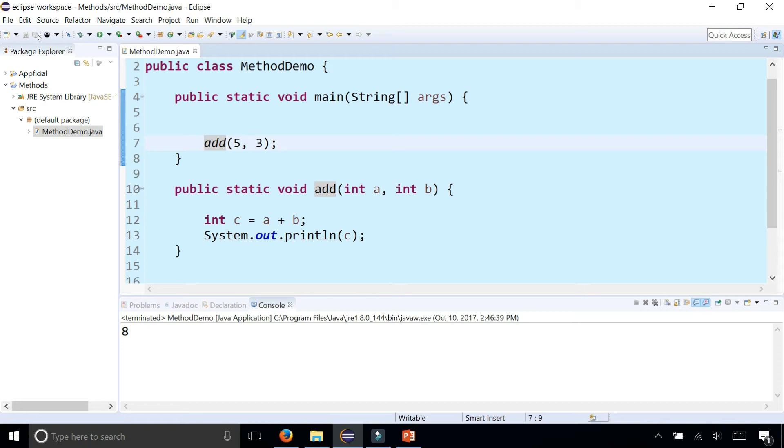And a method that belongs to a person is eat, sleep, jump. And only that object, that person object should be able to call those methods.